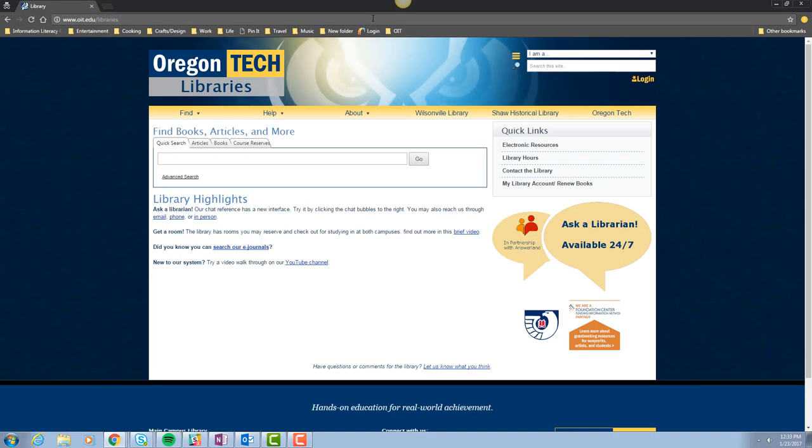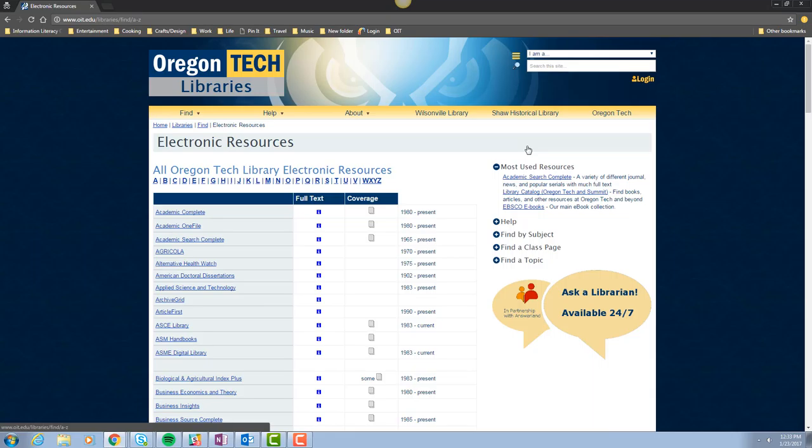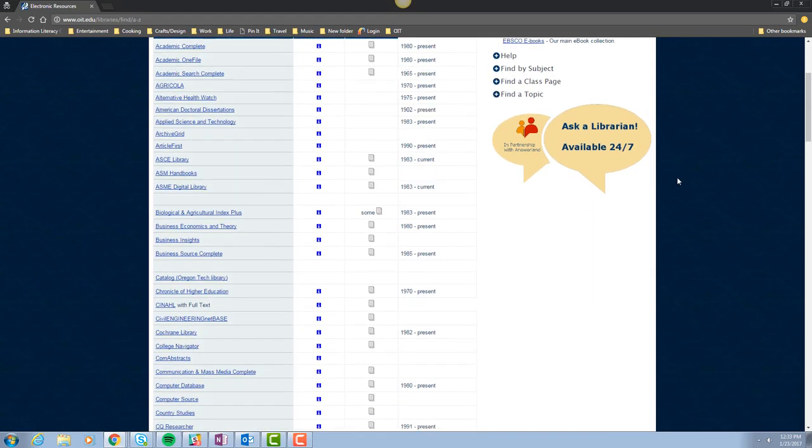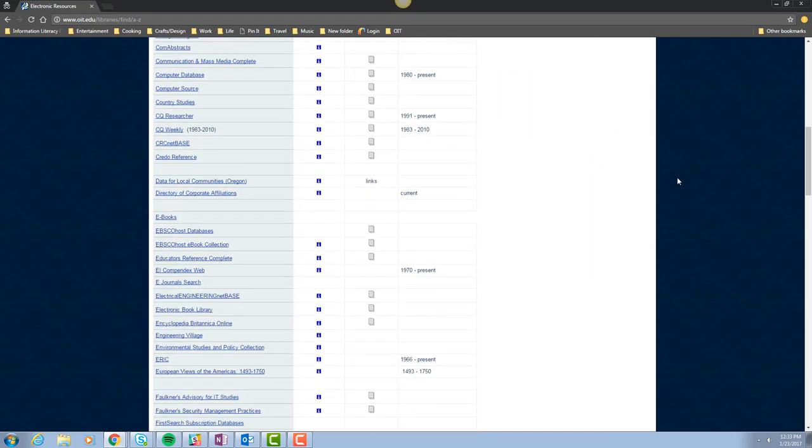From here, click on Electronic Resources and scroll down until you find Mergent Intellect.